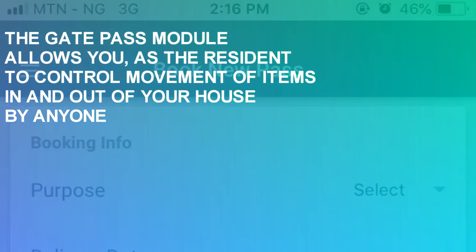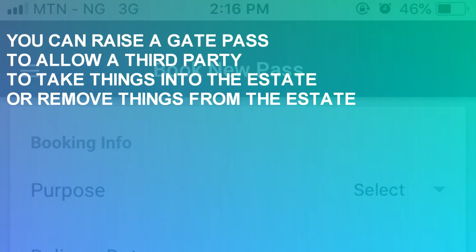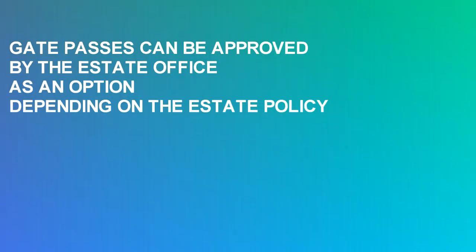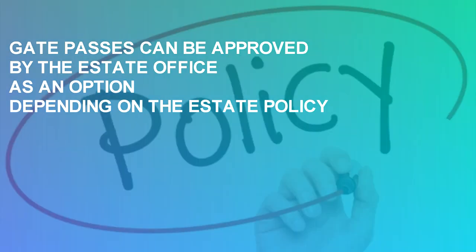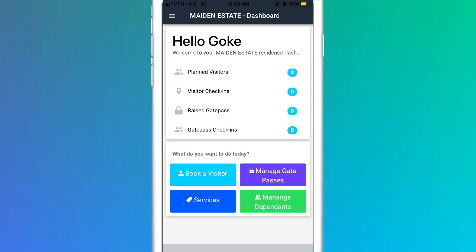The gate pass model allows you as the resident to control movement of items in and out of your house by anyone. You can raise a gate pass to allow a third party to take things into the estate or remove things from the estate. Gate passes can be approved by the estate office as an option depending on the estate's policy.